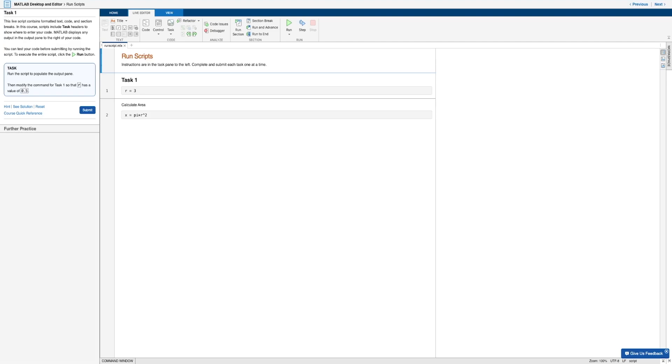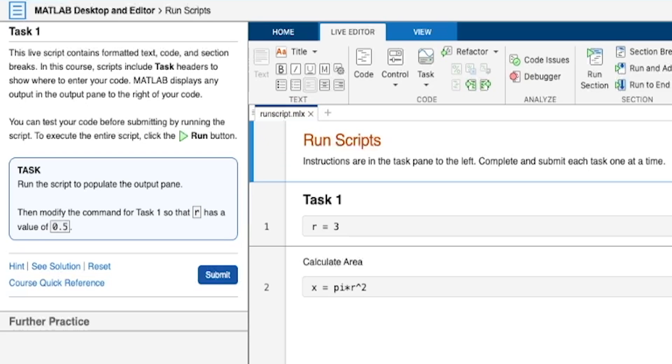So to start off, note that the live editor contains formatted text, code, and section breaks.